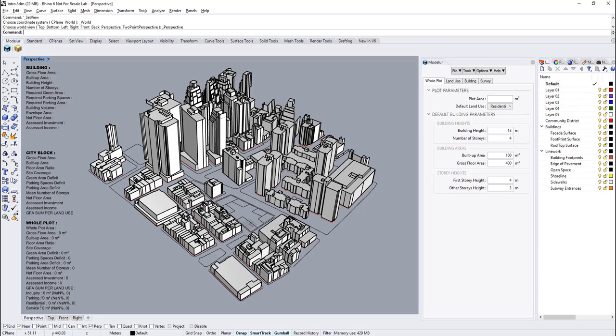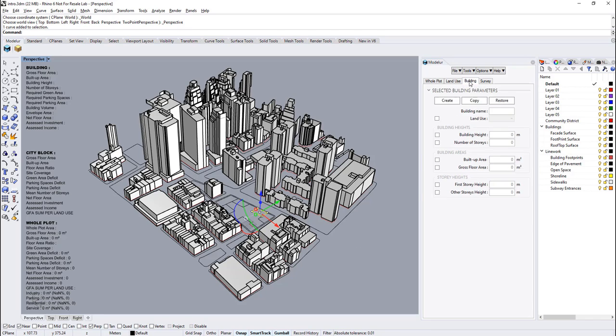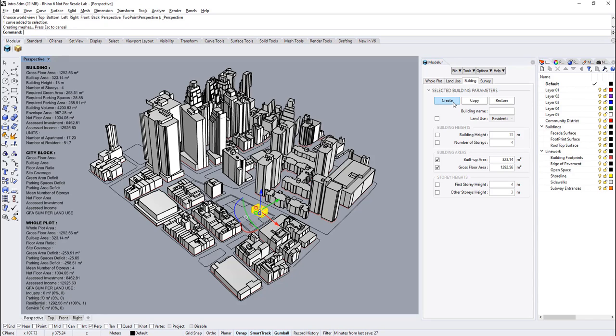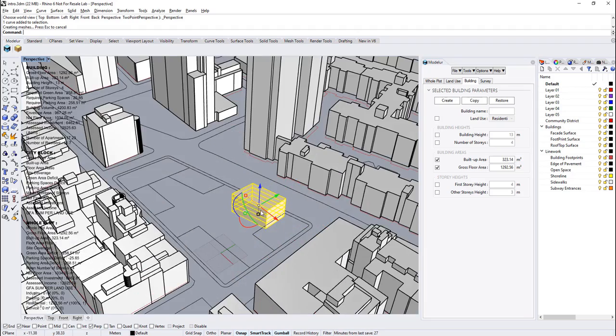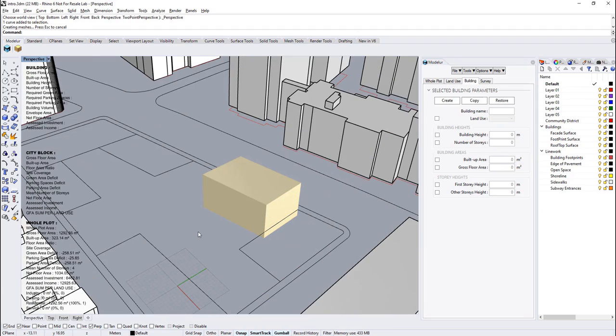Let's start using Modular with the base feature: creating buildings. If you select a closed curve and press button under the building page, which is create button, the building will automatically be created with the shape of it. Otherwise, building will be created at the origin of the model with predefined default shape.